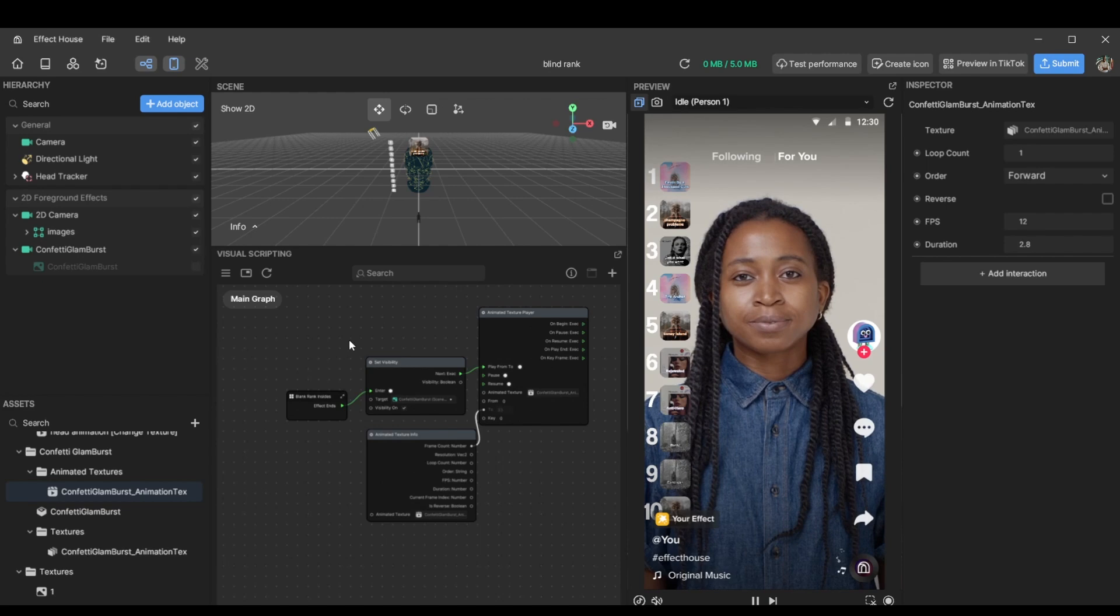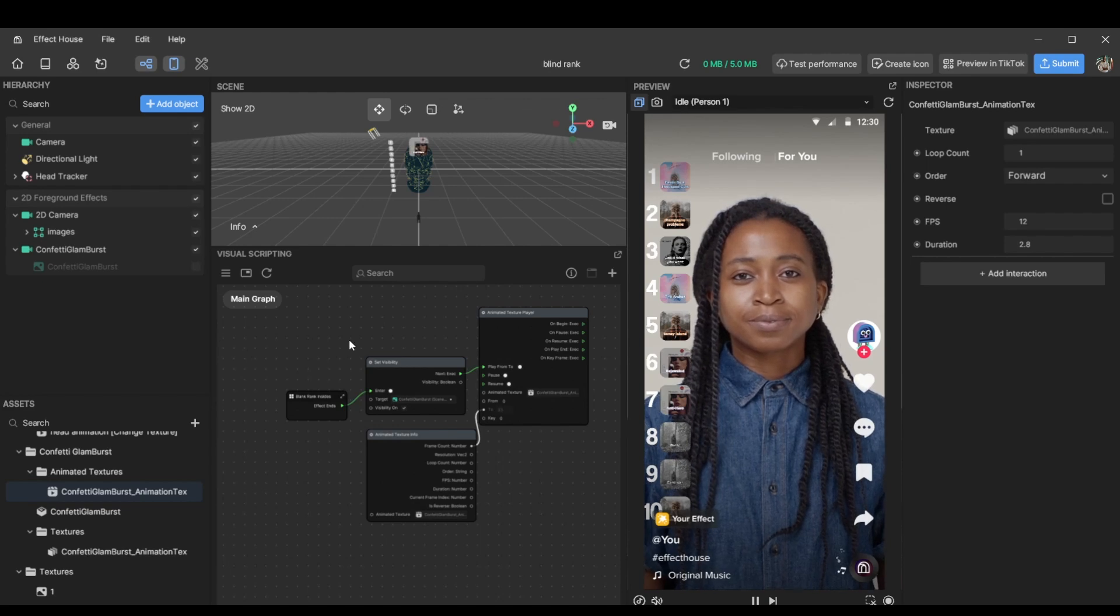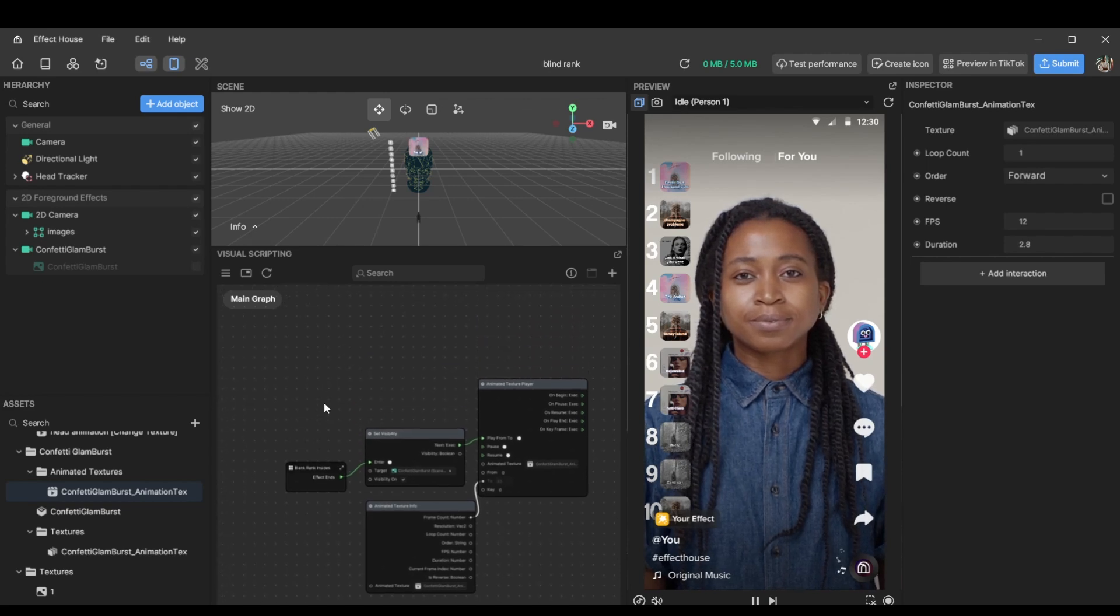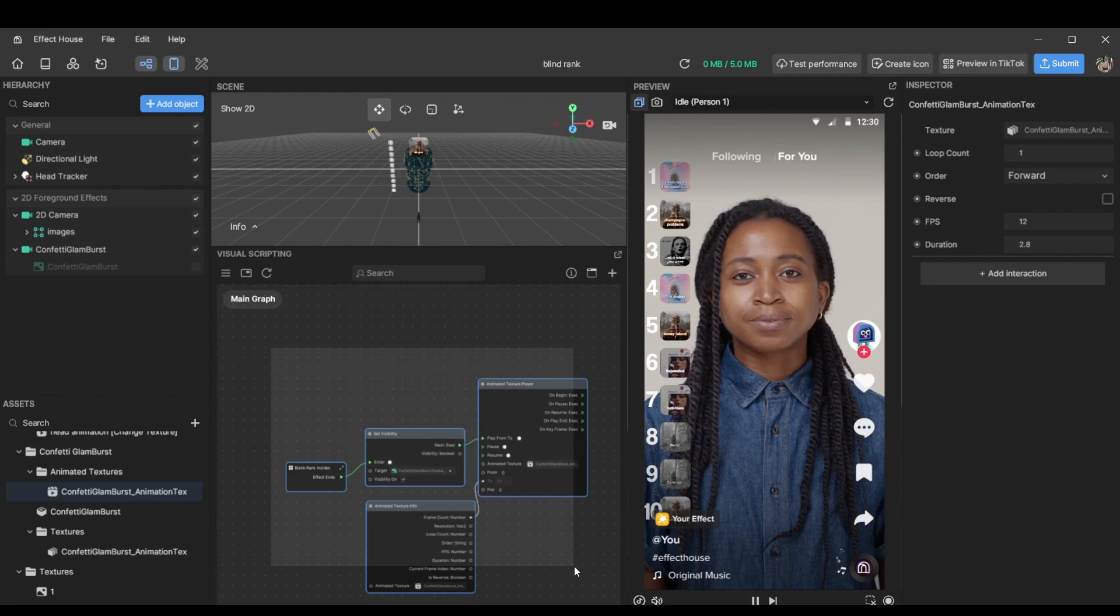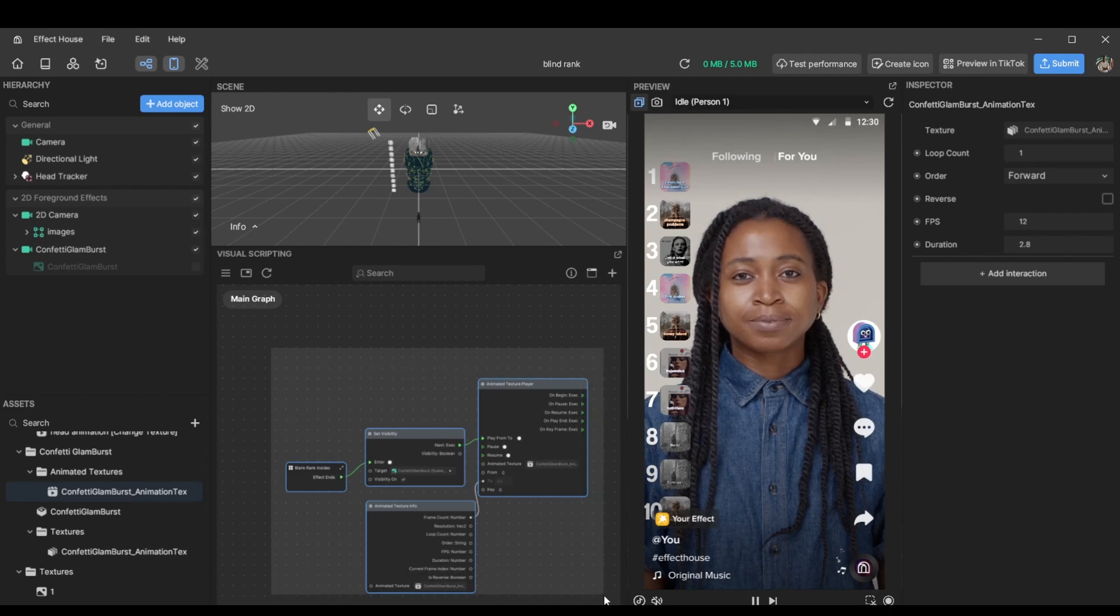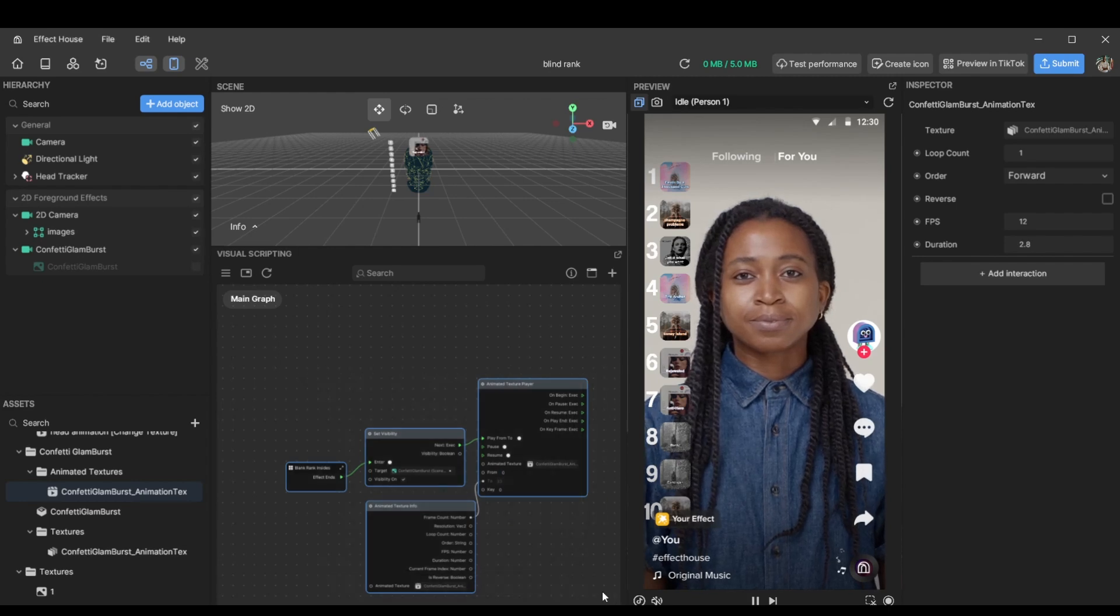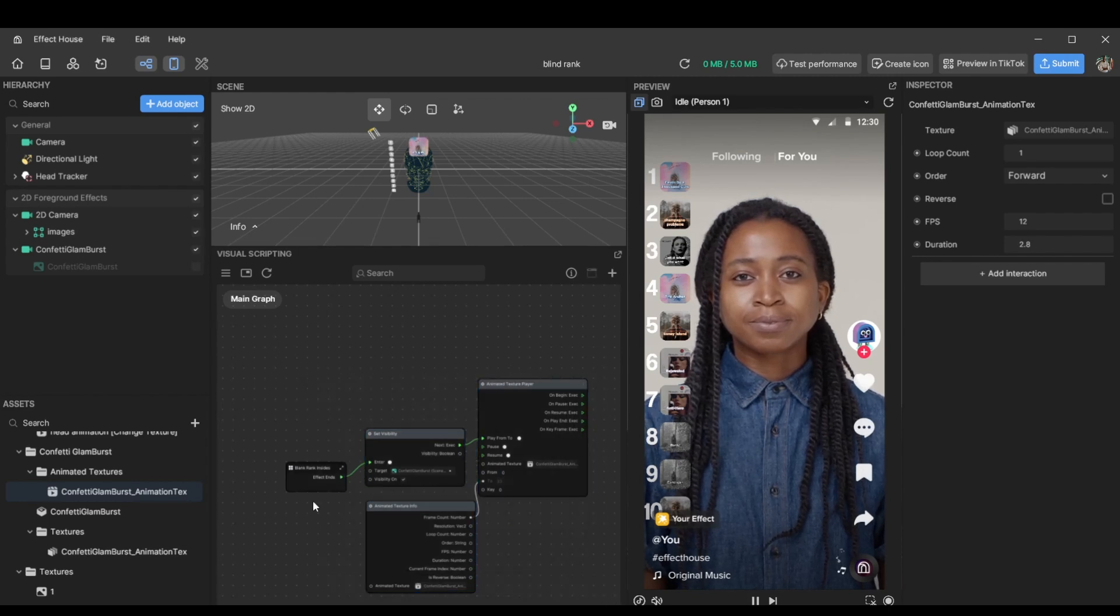So the link to this template will be in the description below. And if there are any questions, you can reach out to me on Instagram or TikTok and I'll be sure to help. Bye.